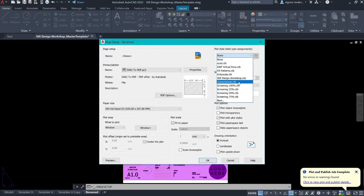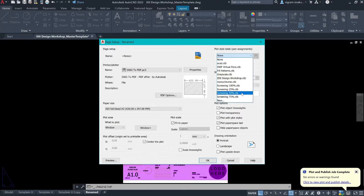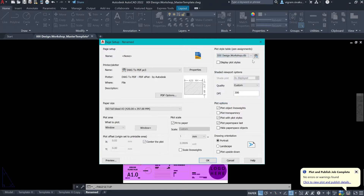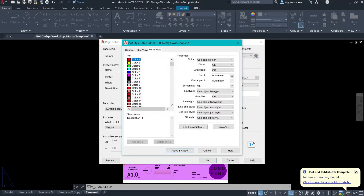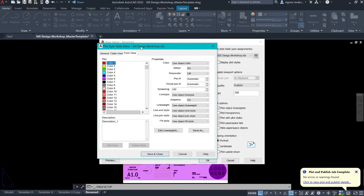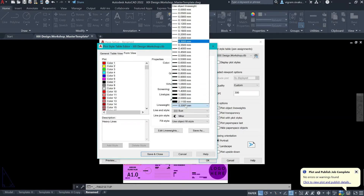If you have given any transparency, then it will take that value and print it out. For this example, I have already created my own plot style. So, if I can give you a background of what it is — if I select color 7, as you can see, I have given its own line weight.